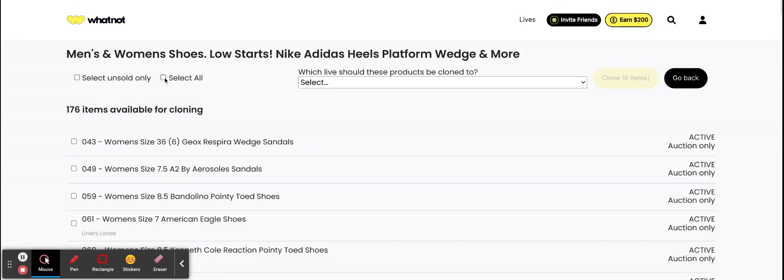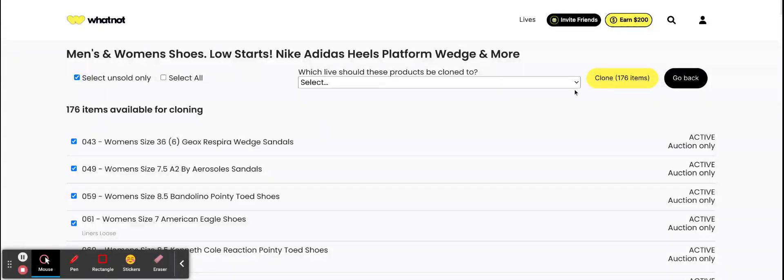Then you'll come here and this will show you a dropdown of all your upcoming shows. Let's just say I wanted to put it into this show. I would then just click clone.